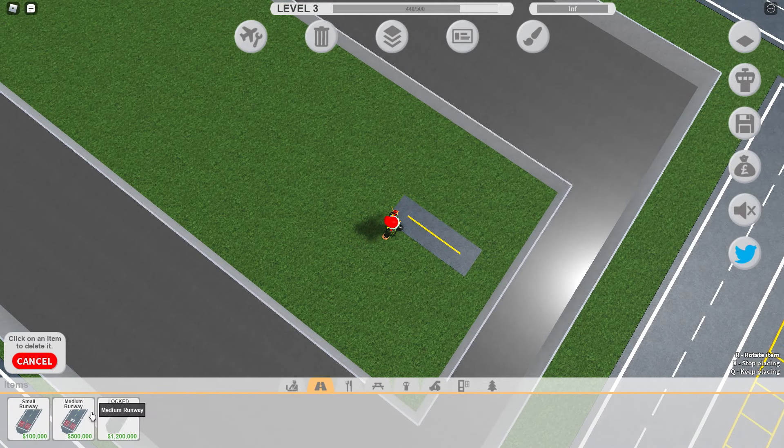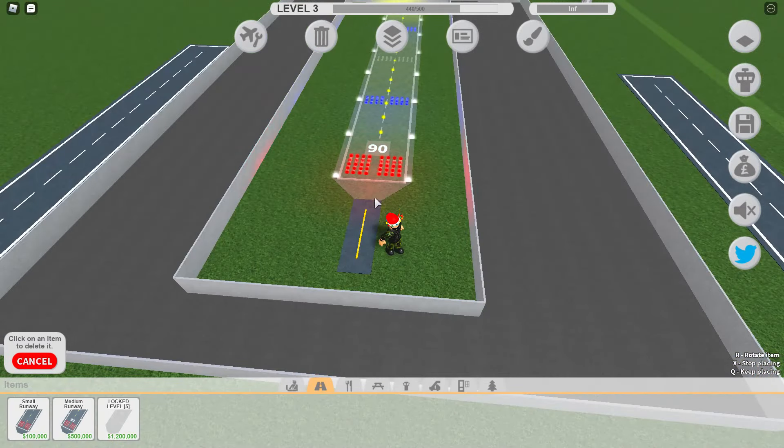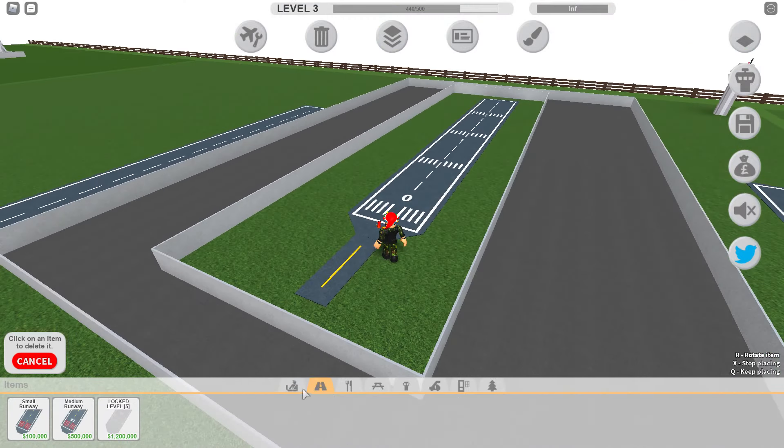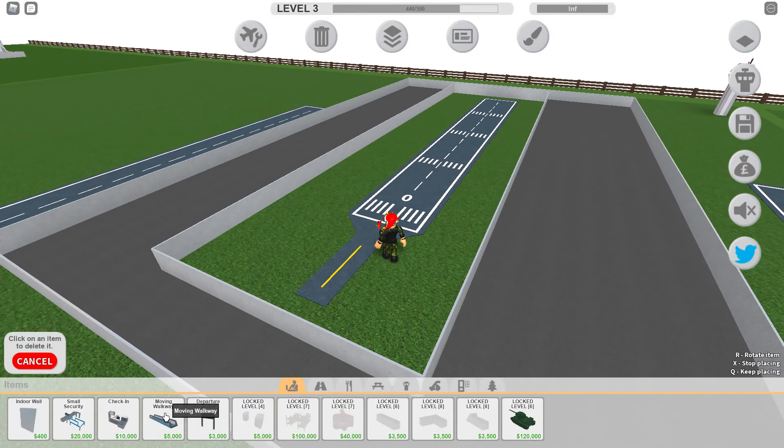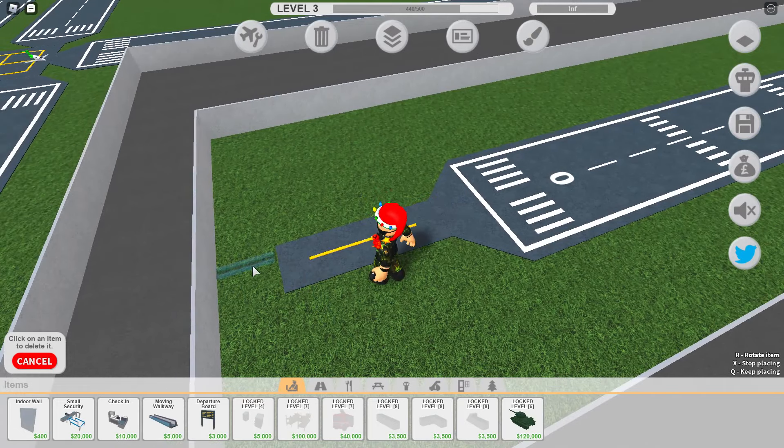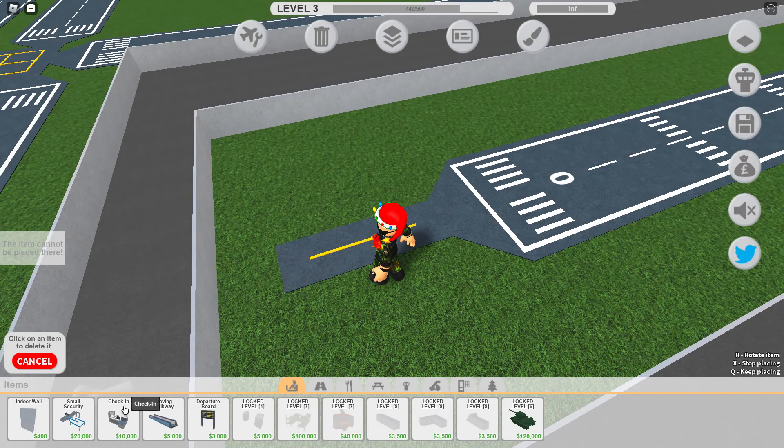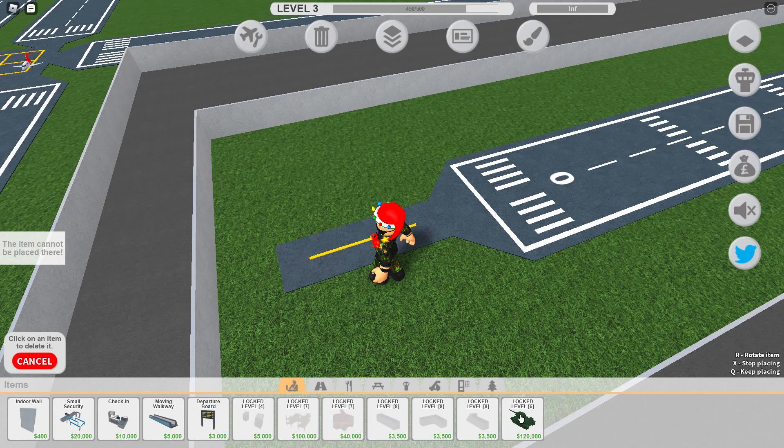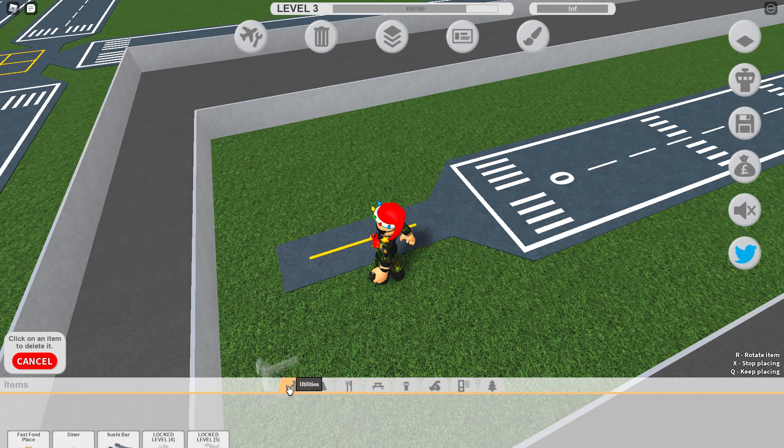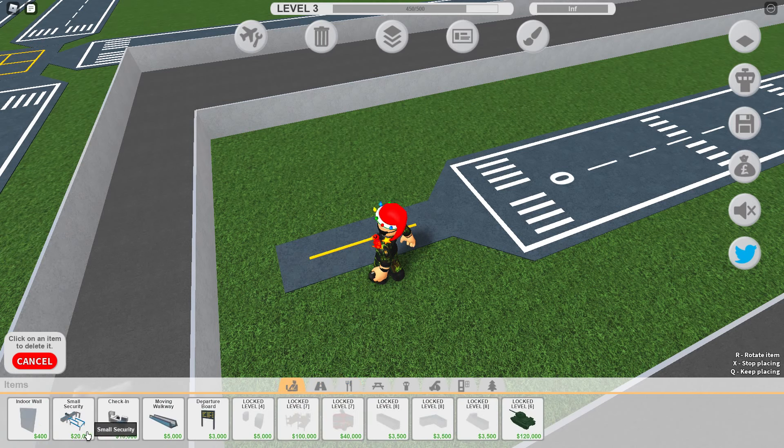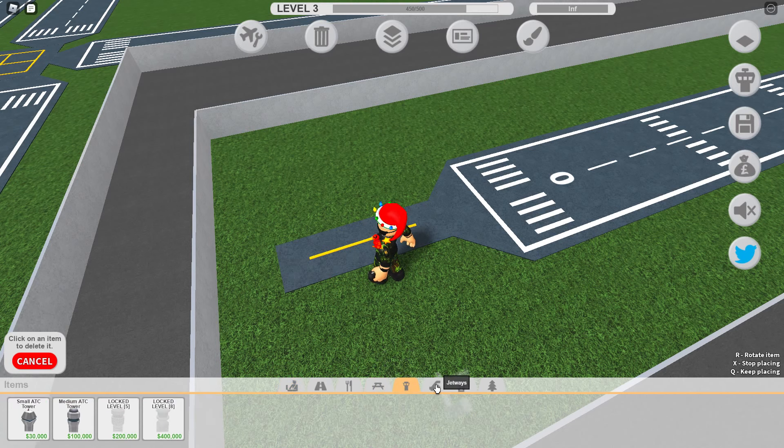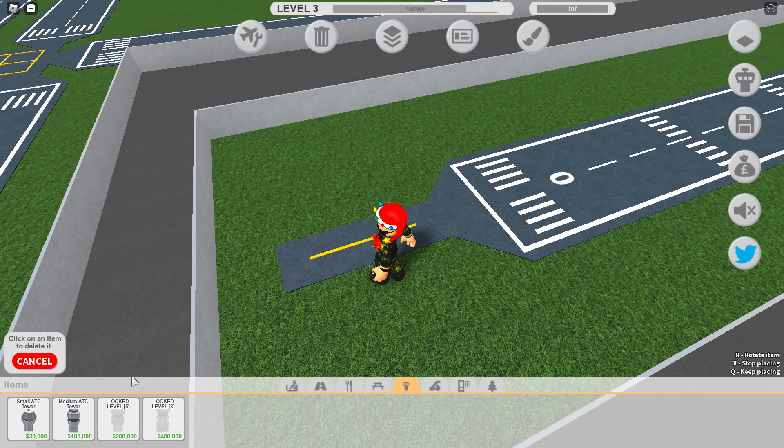This runway? Oh, we got the medium runway. Oh yeah, we got a runway straight in the middle of this. Check in, can we get this here? I want the tank. Utilities, no.